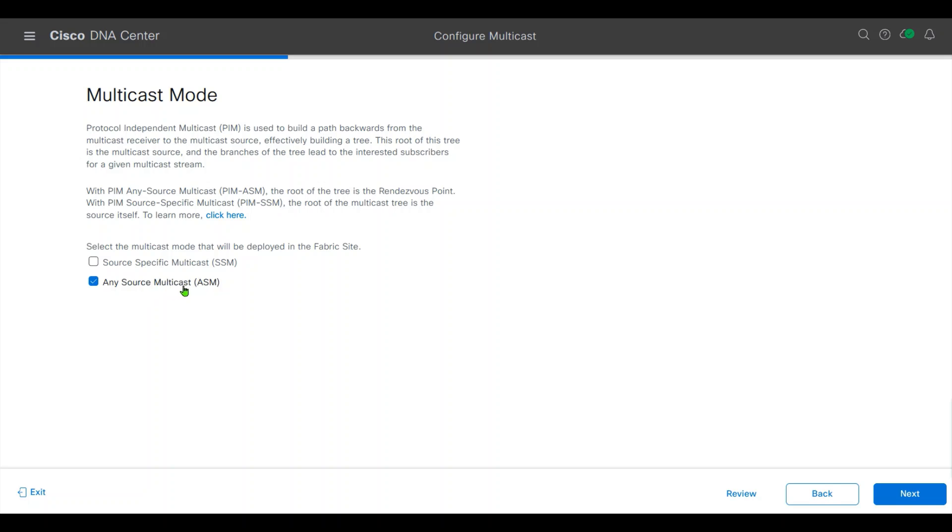This requires an RP, Rendezvous Point. So borders can be used as the RP only for this group range, 239.0.0.1 to 239.0.1.246 for layer 2 flooding, so the flooding traffic does not rely on the existing RP.